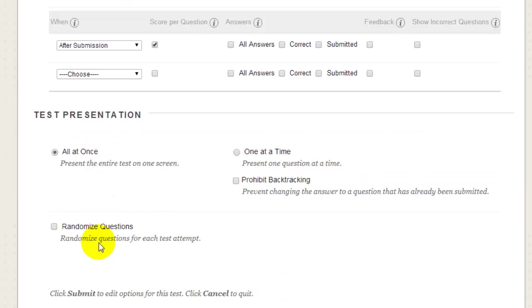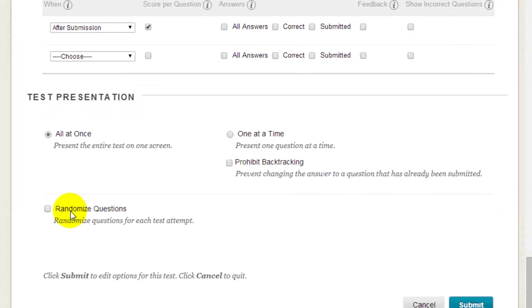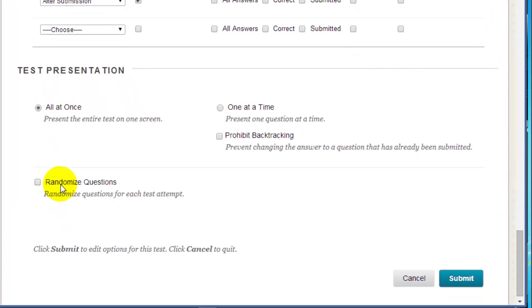If you're using question sets or random blocks in your test, don't select randomized questions, since if either of those options are used, the questions are randomized anyway. Once you're done with your settings, click Submit.